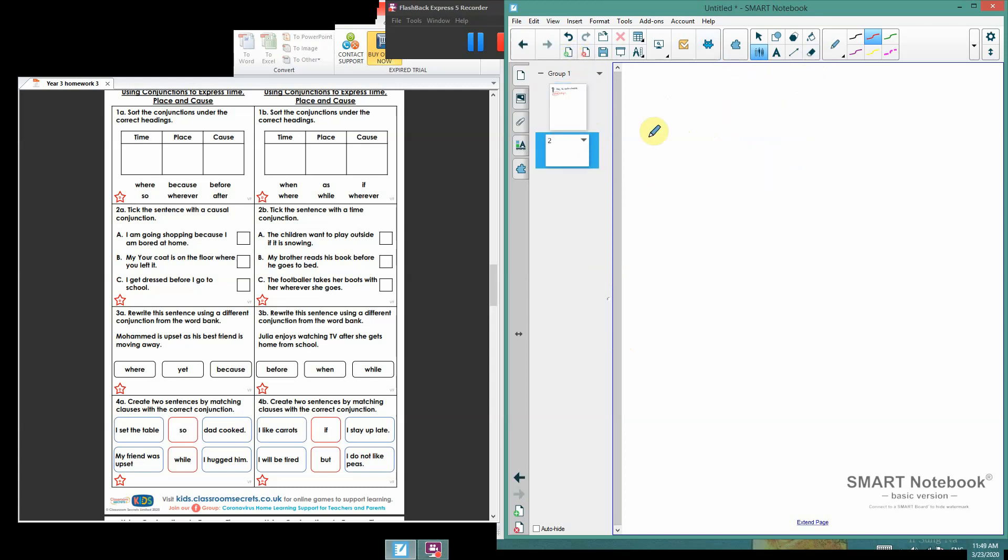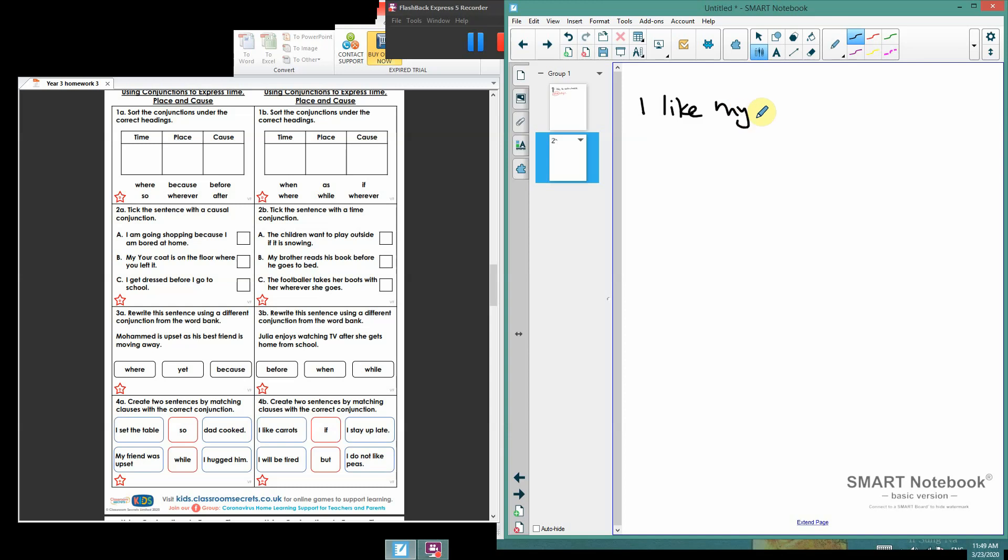But sometimes our conjunctions change depending on what we mean. So if I've got the sentence, and the sentence is going to be, I like my brother. Now, it's a perfectly fine sentence, but I can use a conjunction.